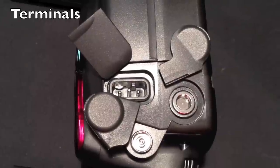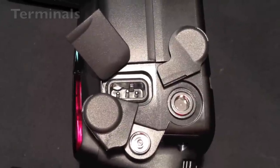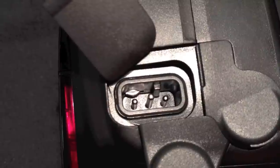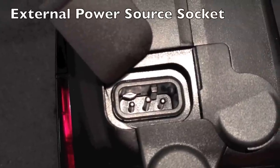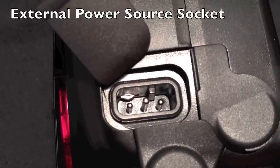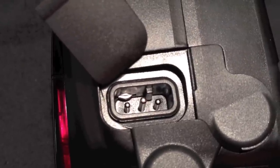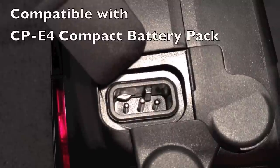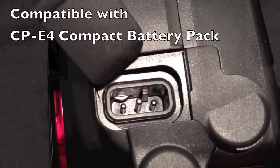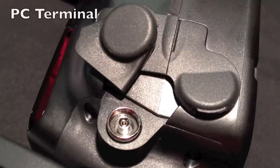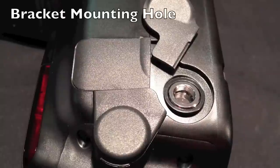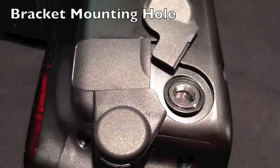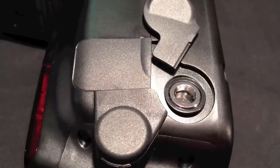The terminals under the covers on the side of the flash are the 3 pin external power source socket, which is compatible with the CP-E4 compact battery pack, the PC terminal, and the bracket mounting hole with its screw thread.